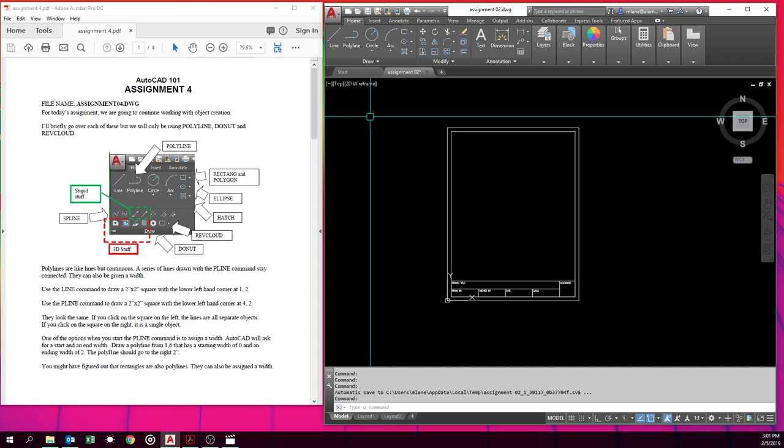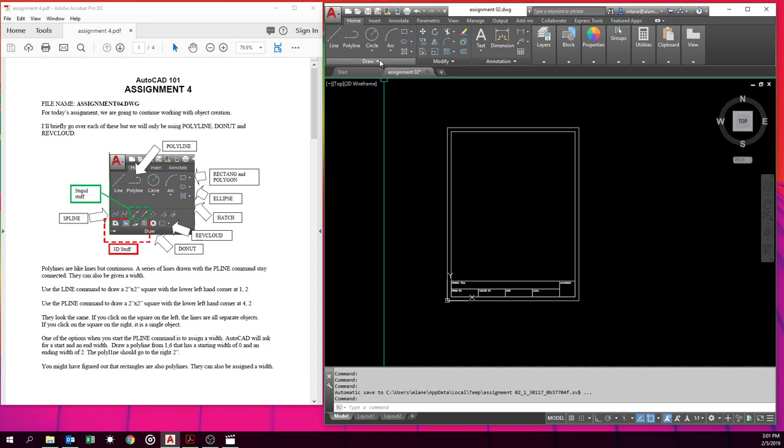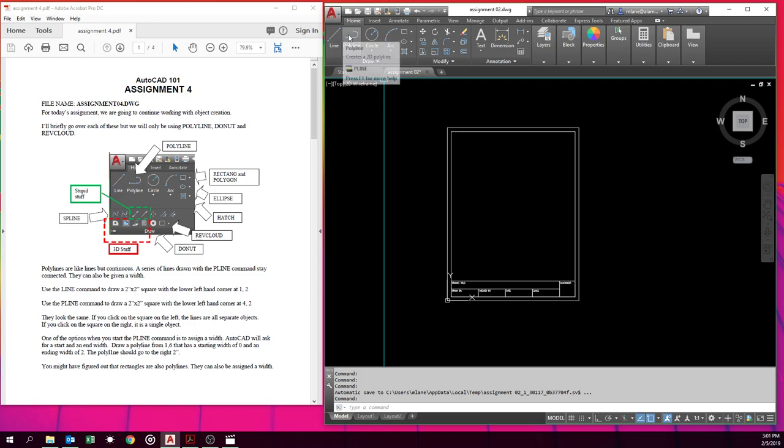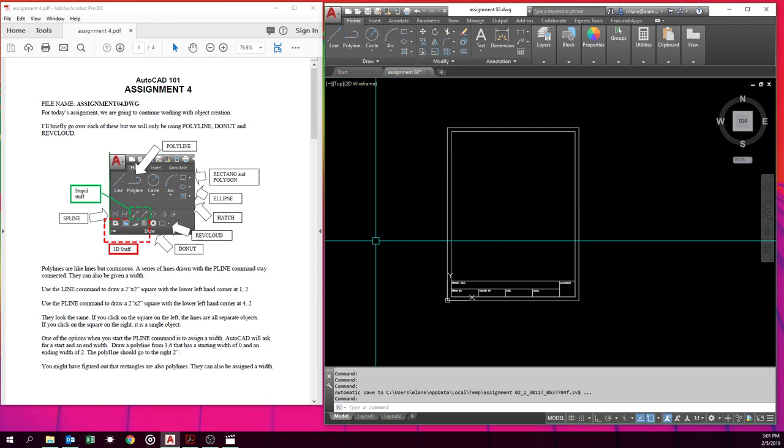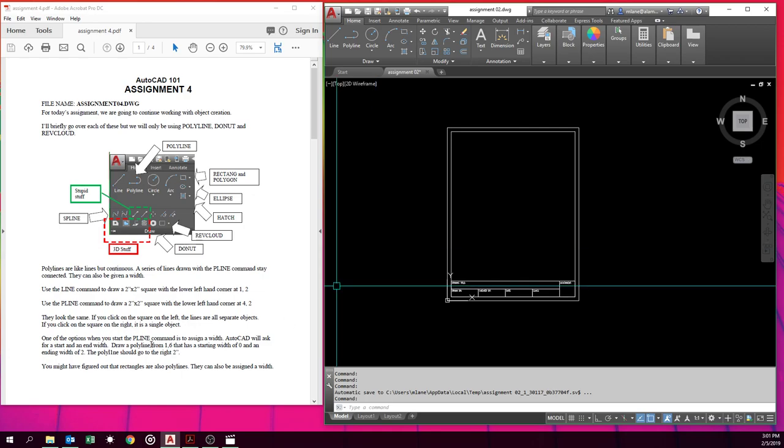We'll start with the difference between a line and a polyline. What are these? These are different. Probably the easiest way to describe what a polyline is, let's draw one like we're doing in the assignment, and it makes a little more sense. If we draw, in the assignment, we say let's draw a line. We're going to draw a square starting at 1,2.